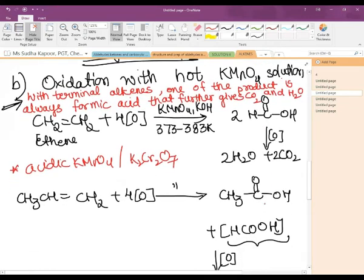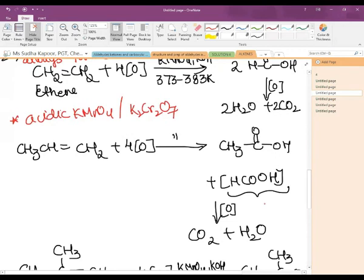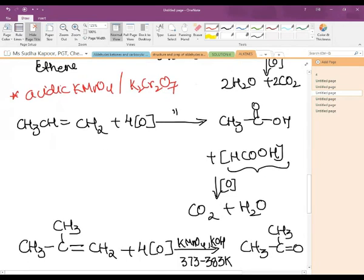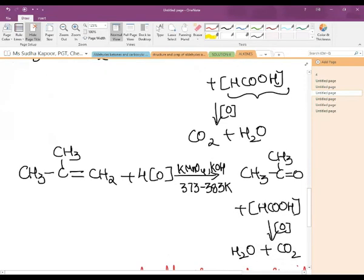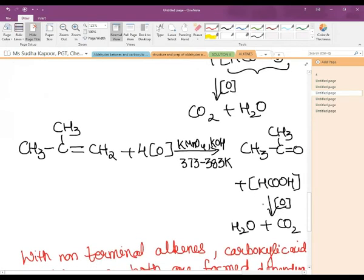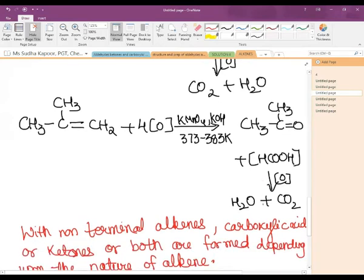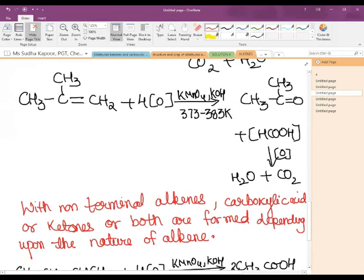For a terminal alkene such as propene treated the same way, we get ethanoic acid and methanoic acid. Methanoic acid is again converted into CO₂ and water. For 2-methylpropene following the same method, the products are propanone along with HCOOH, and this formic acid dissociates further into water and CO₂. So with terminal alkenes, one product is always methanoic acid (formic acid), which breaks down into CO₂ and water on further oxidation.